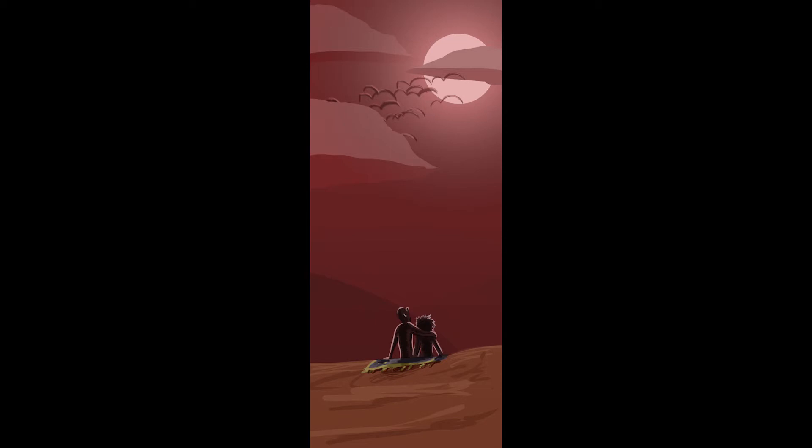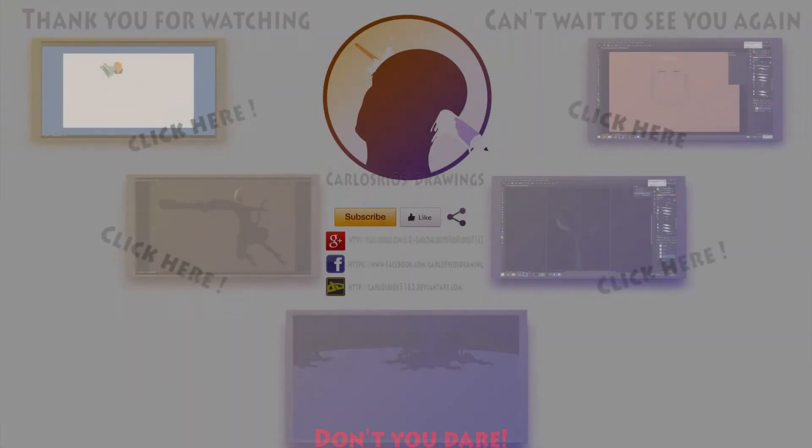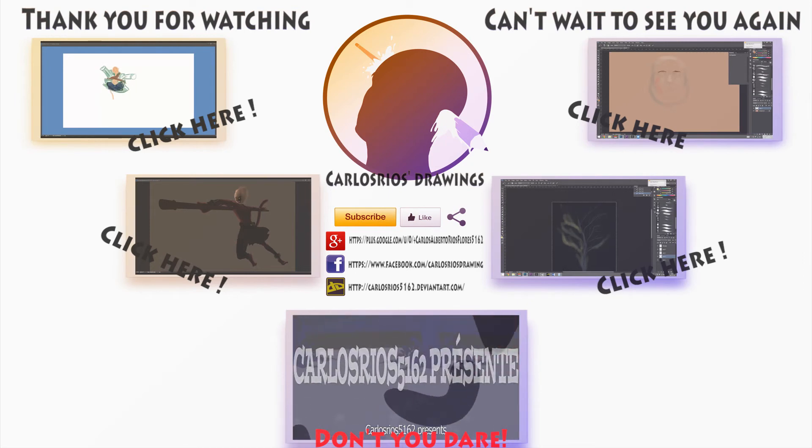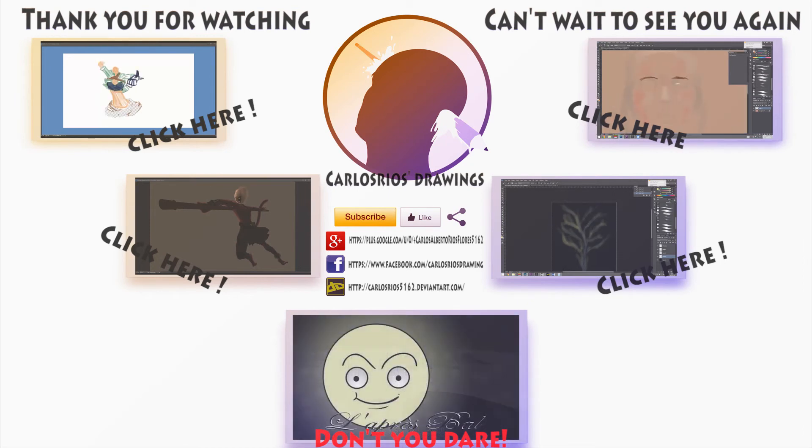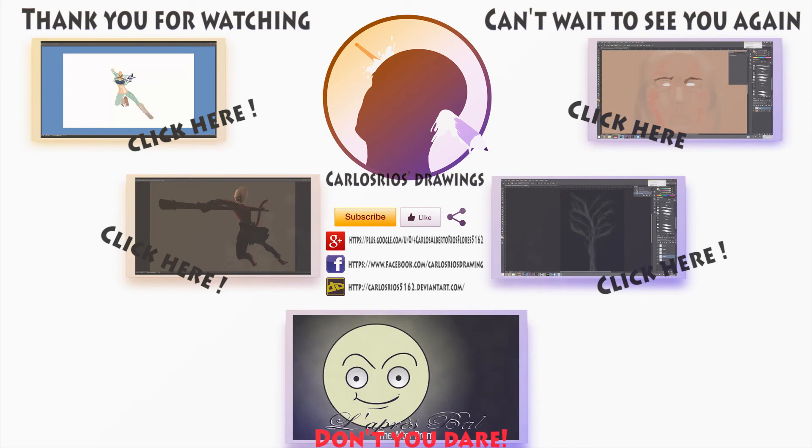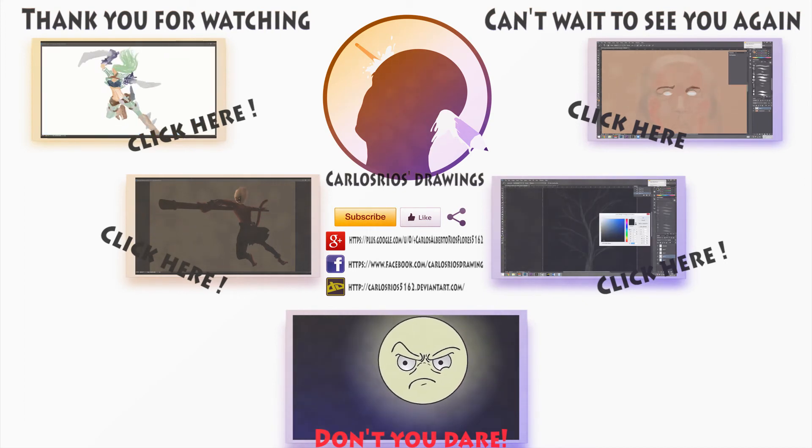We will take a lot of our time. We will take a lot of our time. When it's time for our time, we will take a lot of our time.